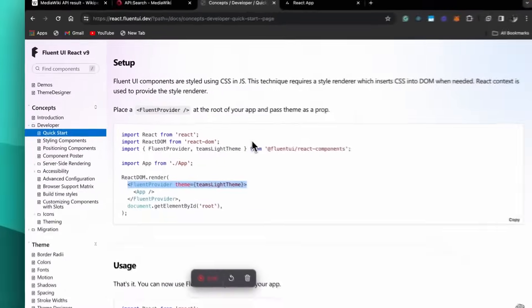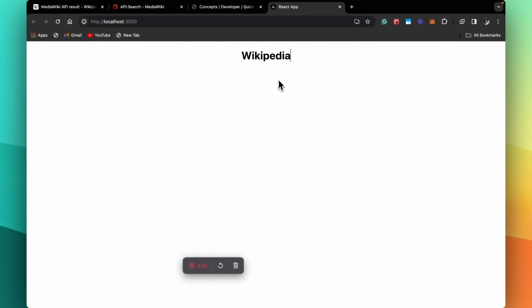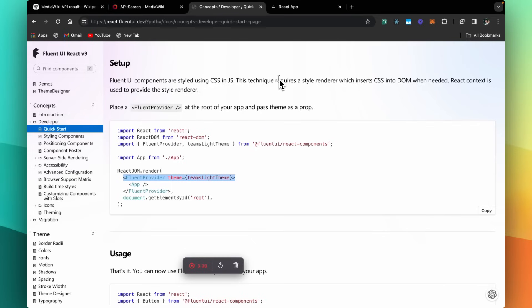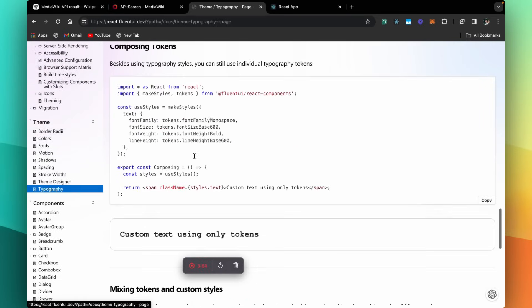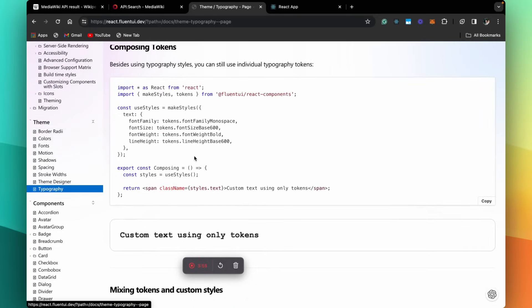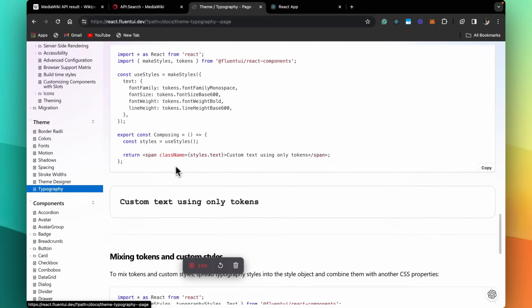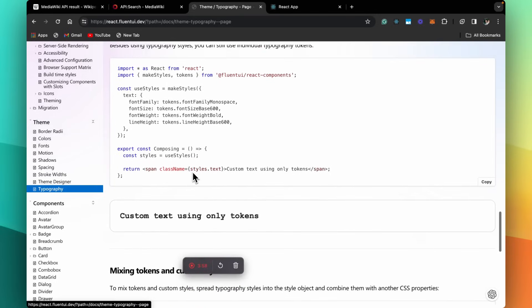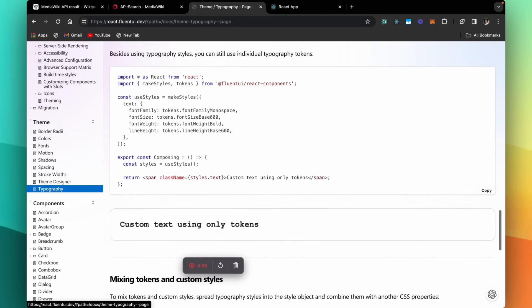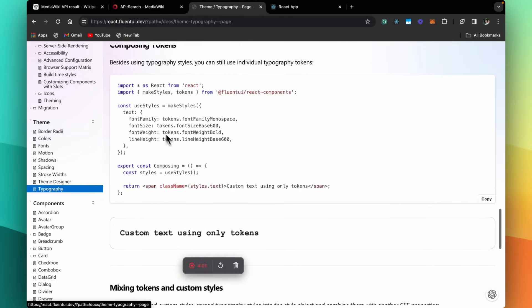Let's copy this import and go to our index.js. Here we paste the import, and then we copy this code and paste it here. We'll bring our app inside of the FluentProvider. We save our app and come here. This is the documentation — you can go through this and check how to use it.